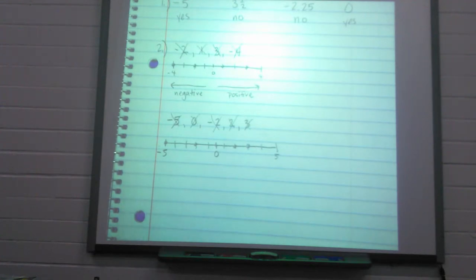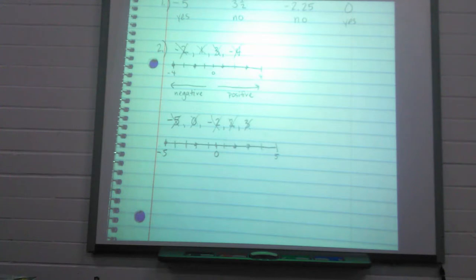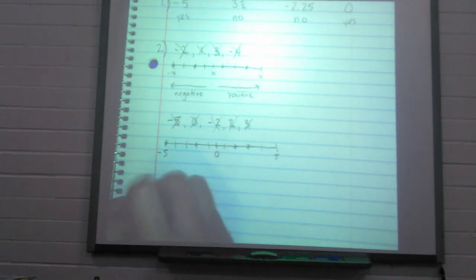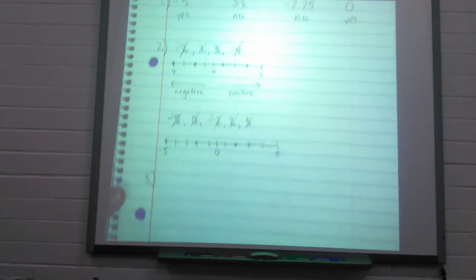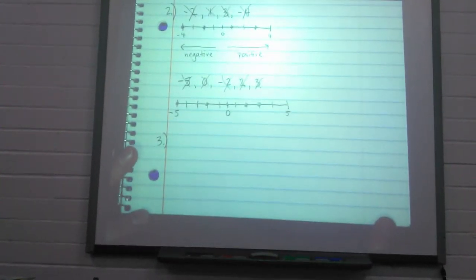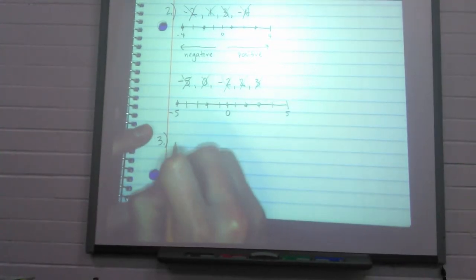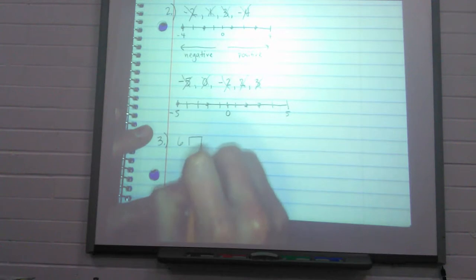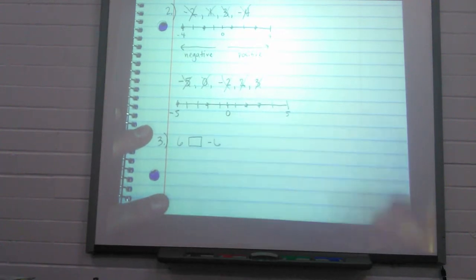We are going to compare integers now — we're going to tell which integer is bigger or smaller. That's the third and final part of our notes.